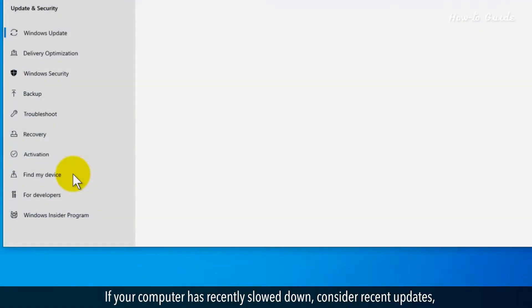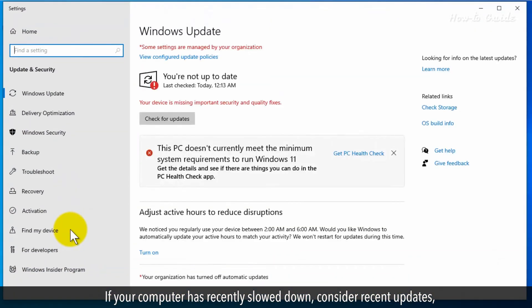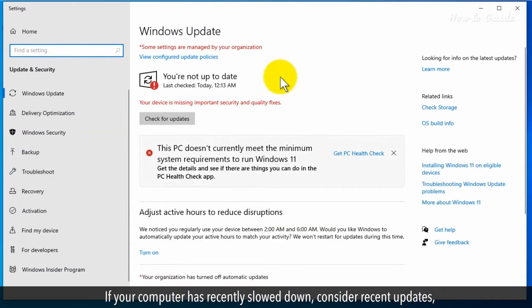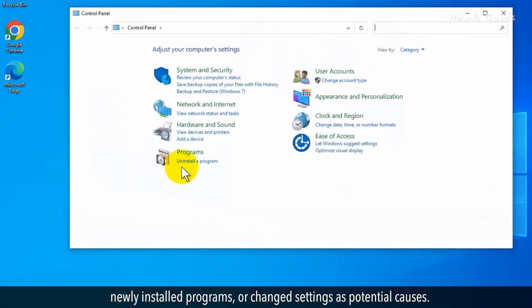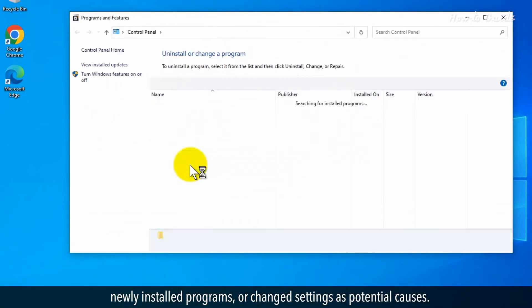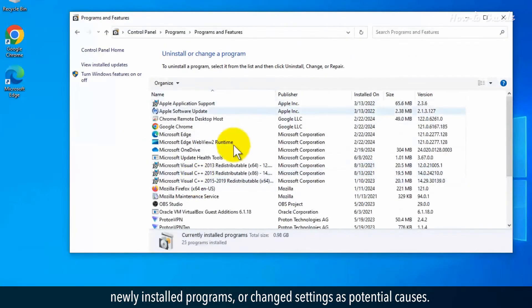If your computer has recently slowed down, consider recent updates, newly installed programs, or changed settings as potential causes.